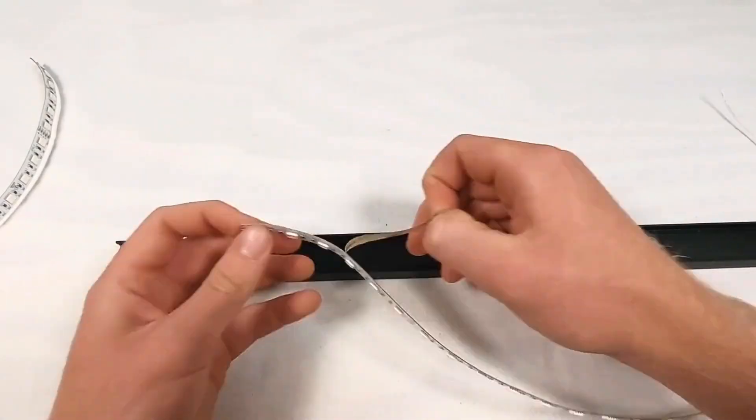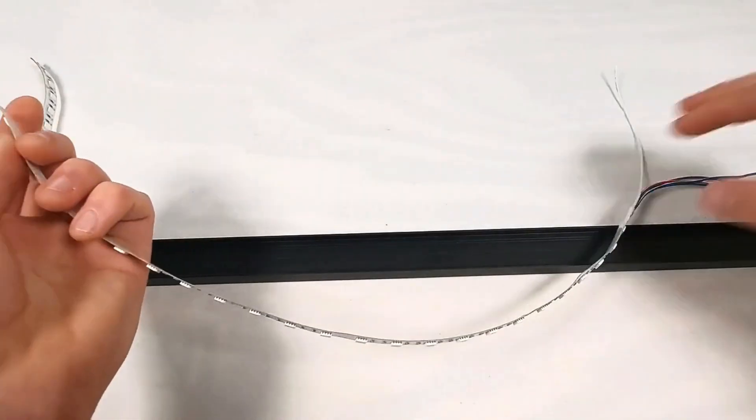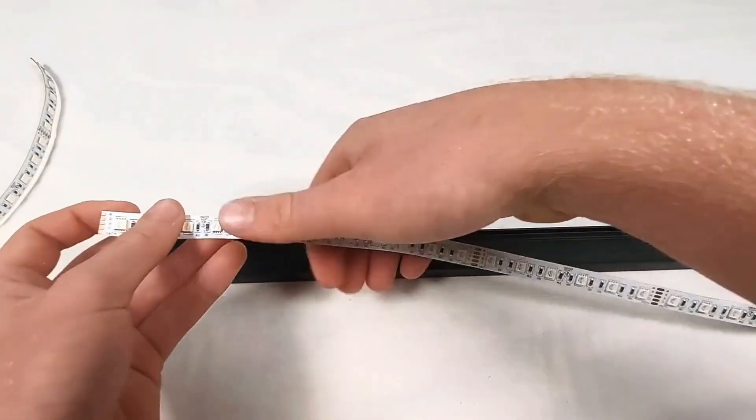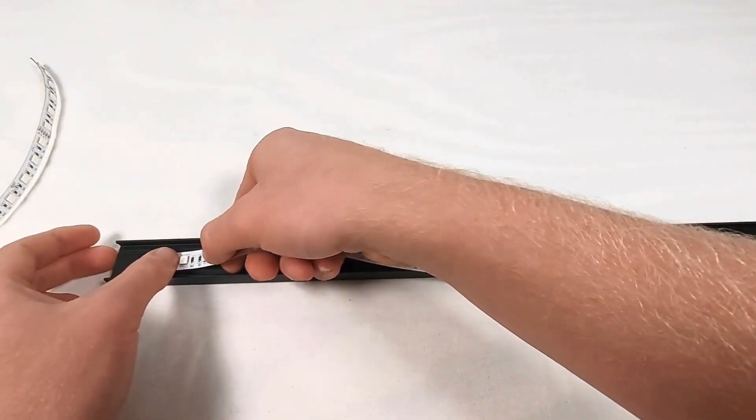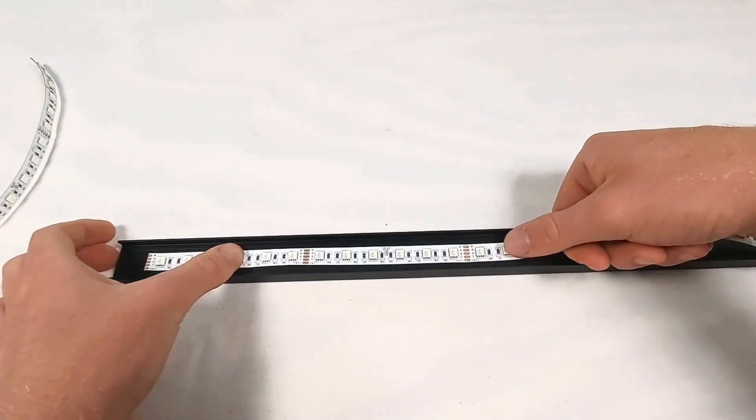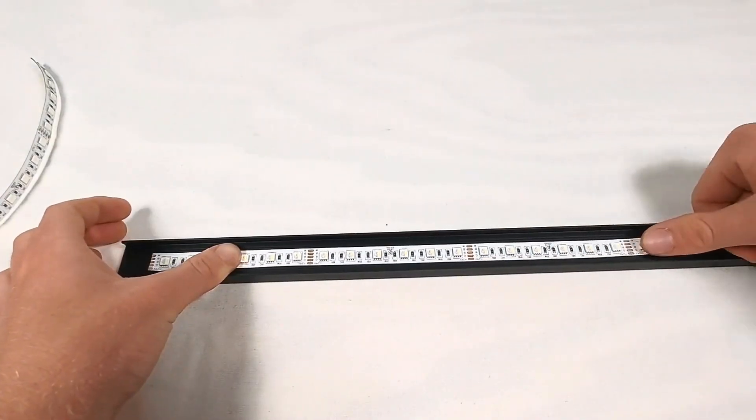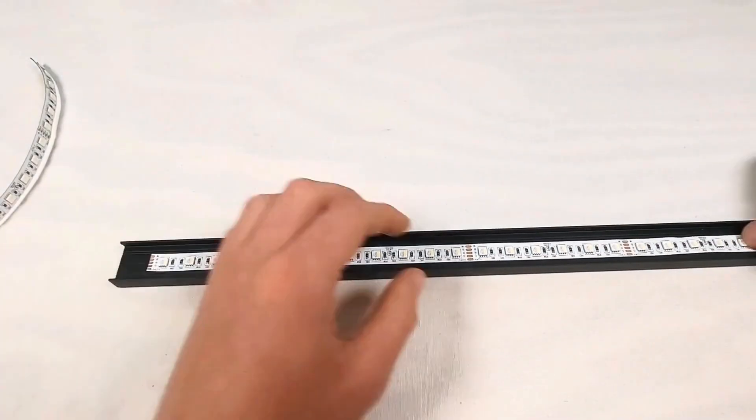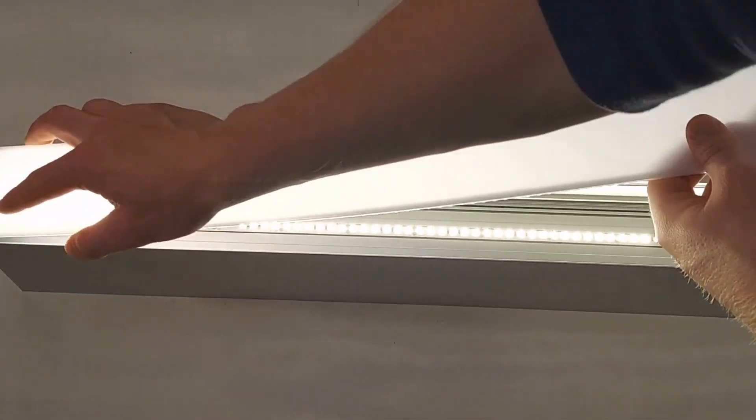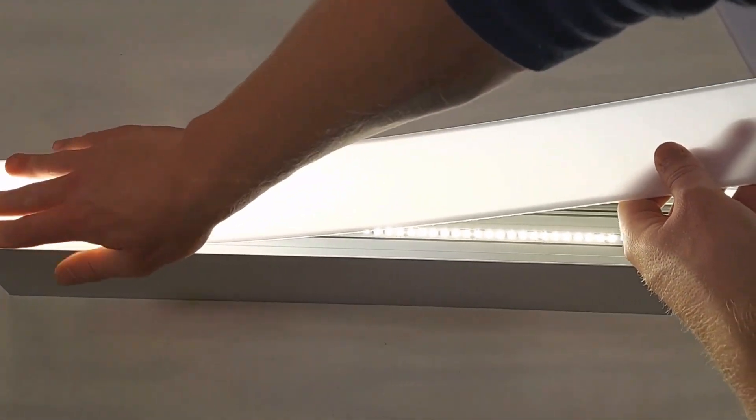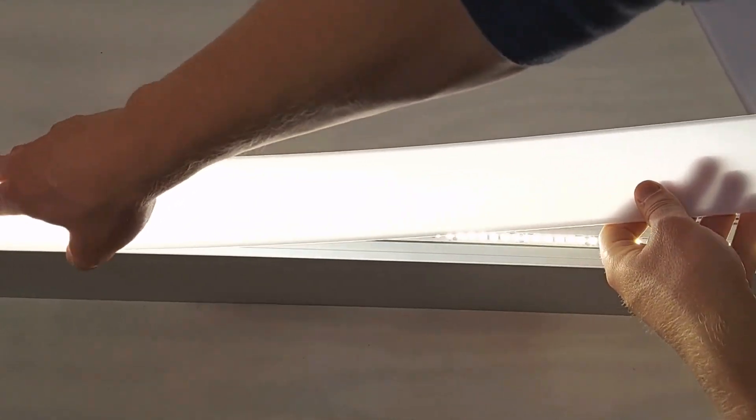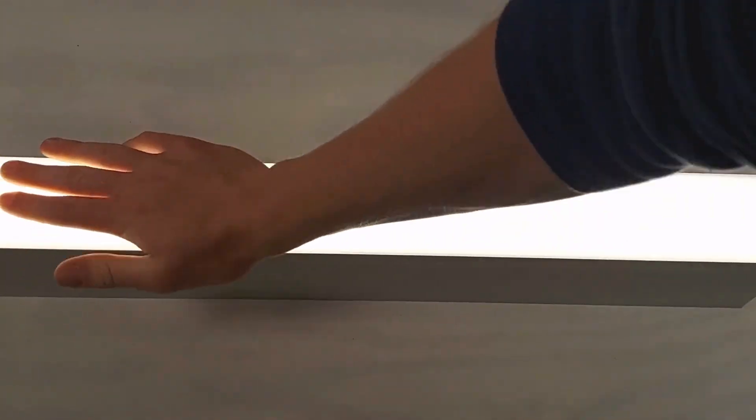There are more advantages to profiles and channels than just heat dissipation. They protect LED strips from physical harm. They generally come with covers, transforming your light into a soft bath of illumination.